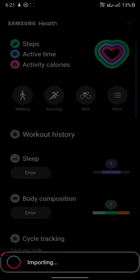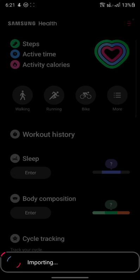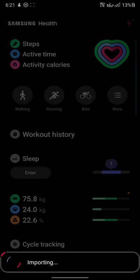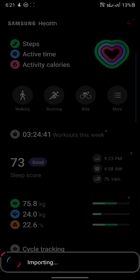As soon as you run the application, there is no accepting policies, there is no enabling permissions or anything. It will skip all that and start importing. The application is around 350 megabytes, and after you install it, it becomes about 400–430 megabytes. This gigantic size is because it contains a database of dummy data. As soon as you run the application, it starts importing this data, overwriting any previous data if you updated your Samsung Health. So all of your health data is gone.